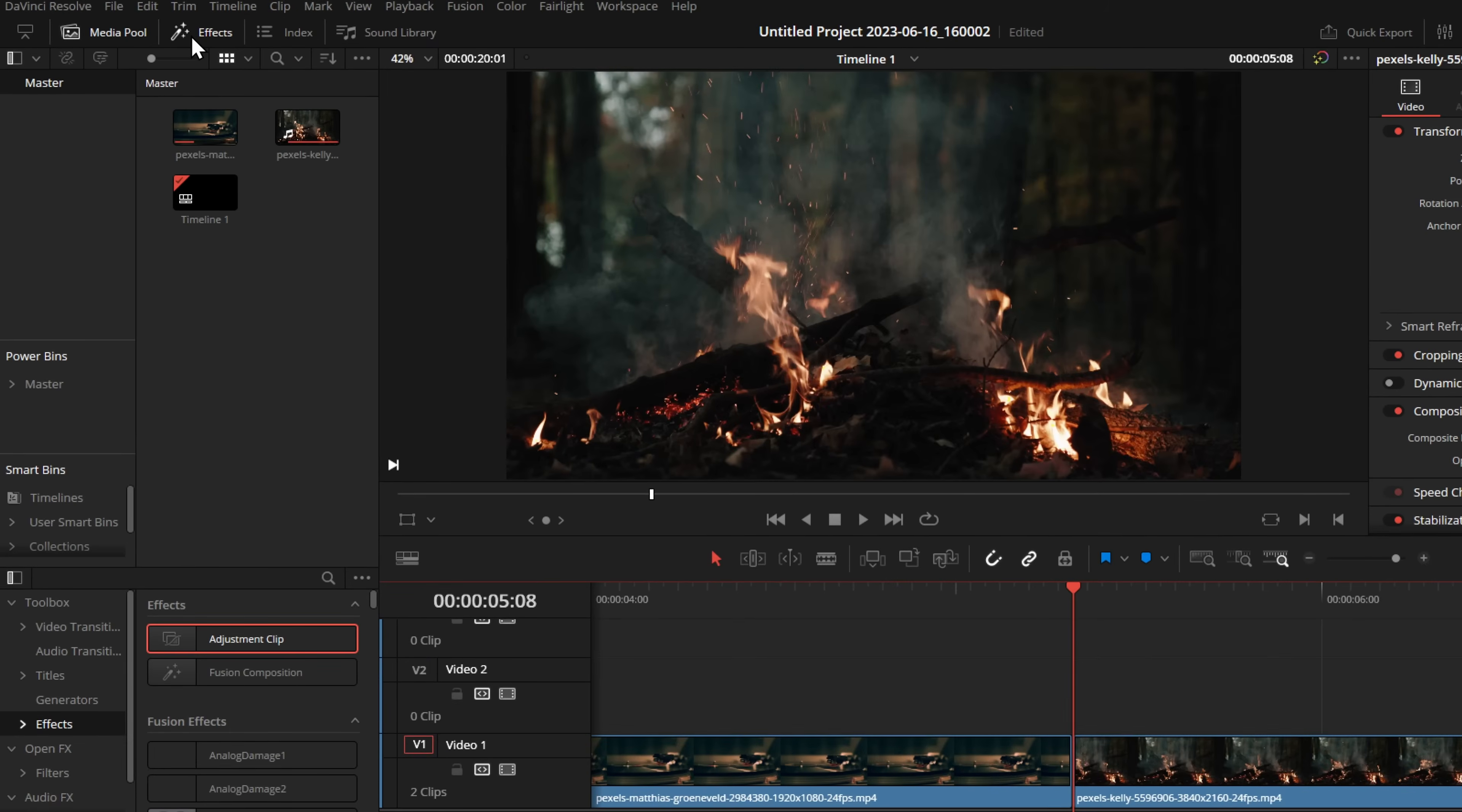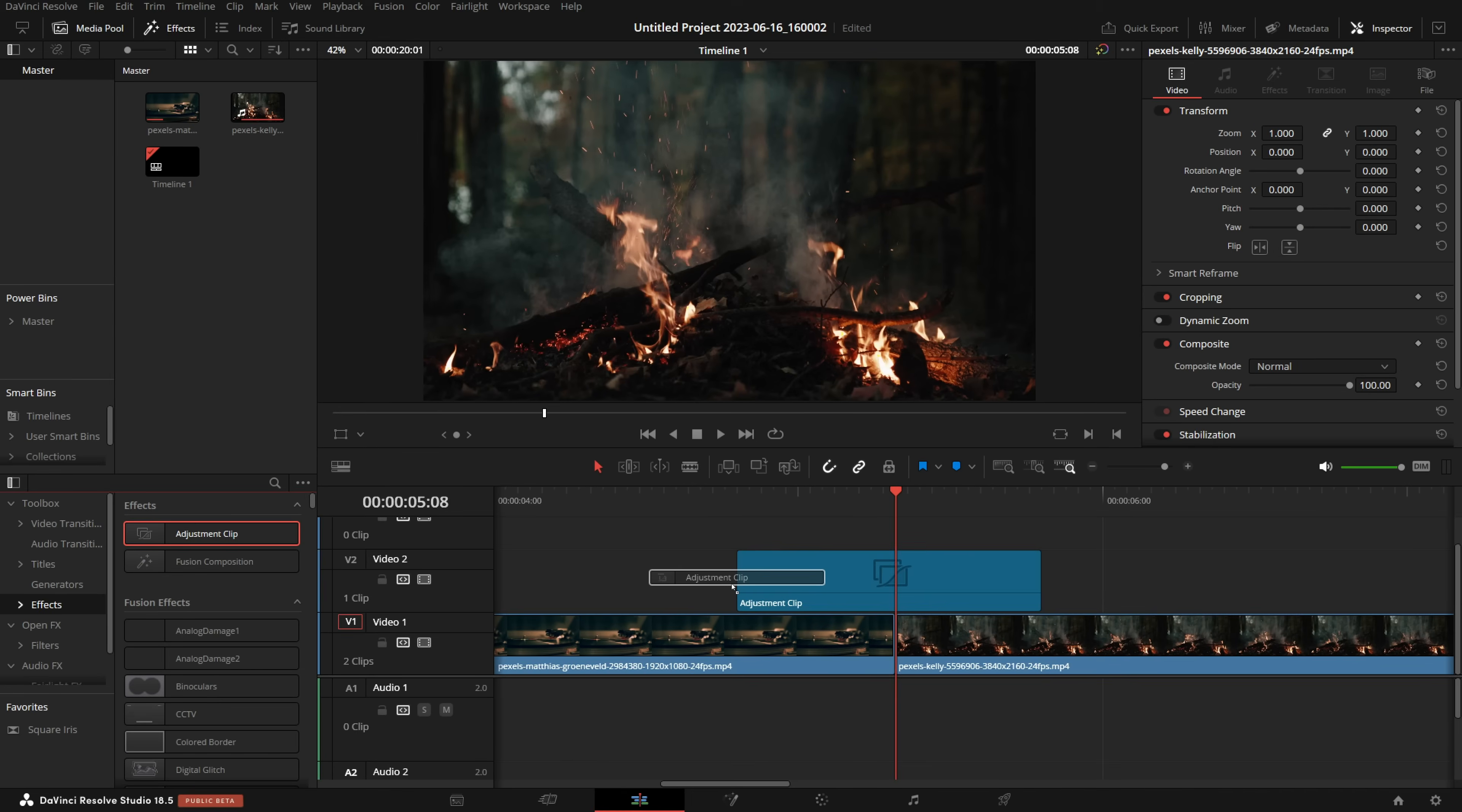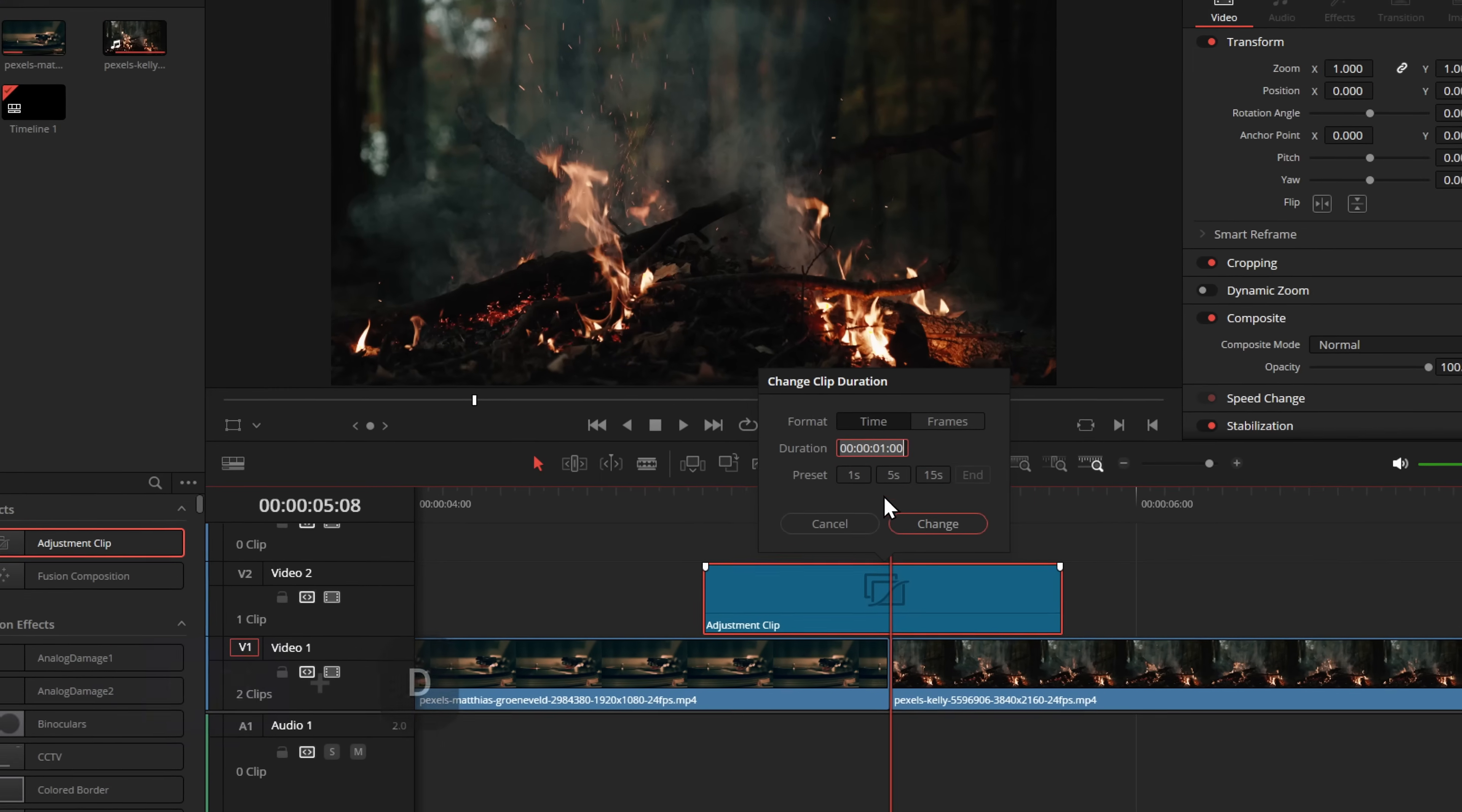So open up the effects library, top left, come down to the toolbox effects, and then grab an adjustment clip and pop it above your edit point like so. You want the edit point to be roughly in the middle of the adjustment clip. I like to make mine about one second in length, which you can do by simply hitting Control and then D to open up the clip duration, one second, change, and then you're good to go.